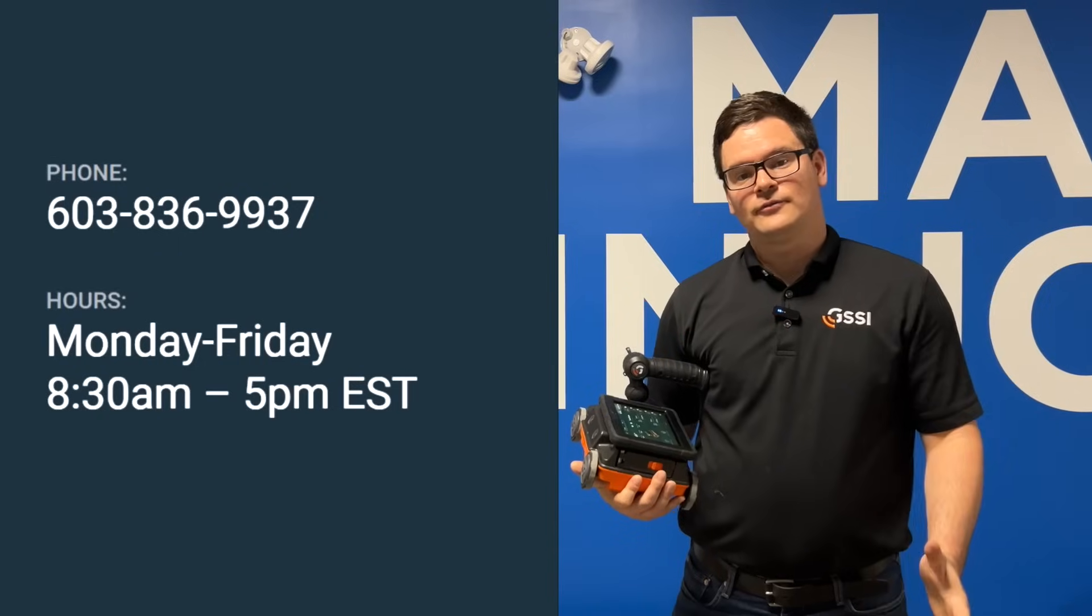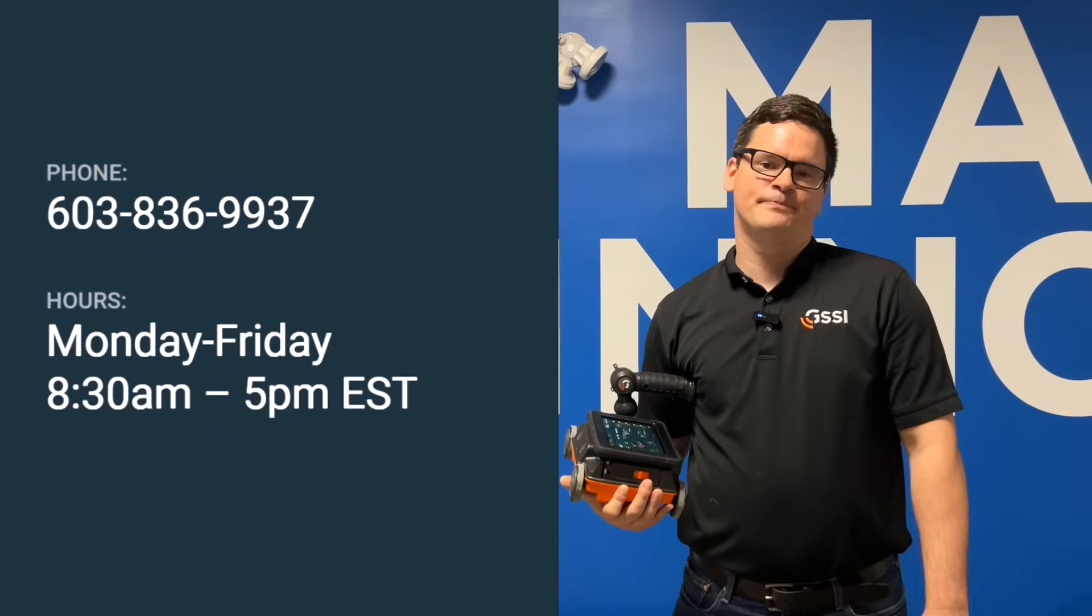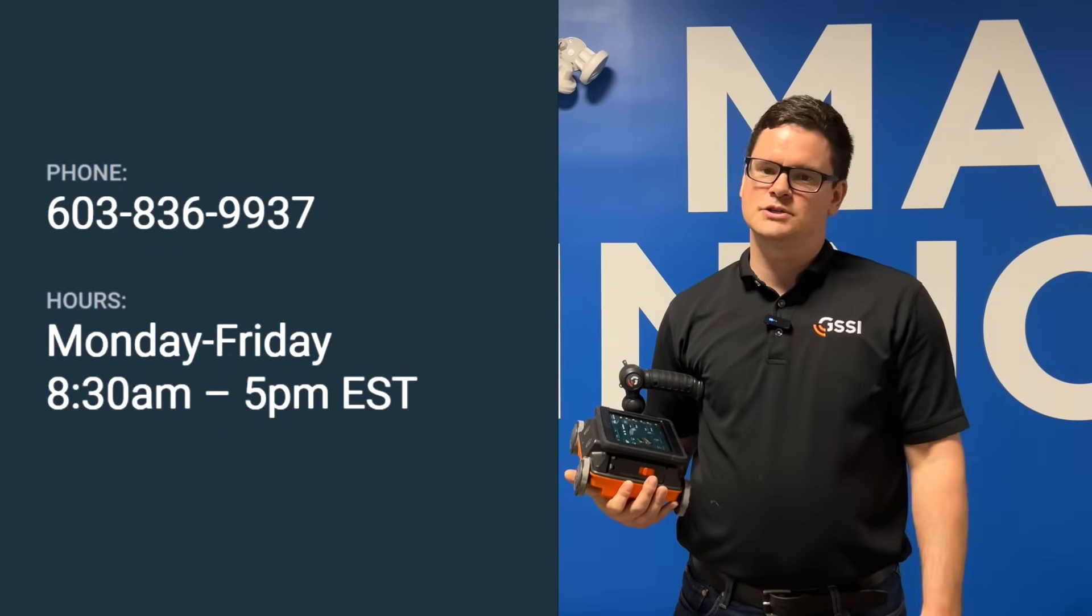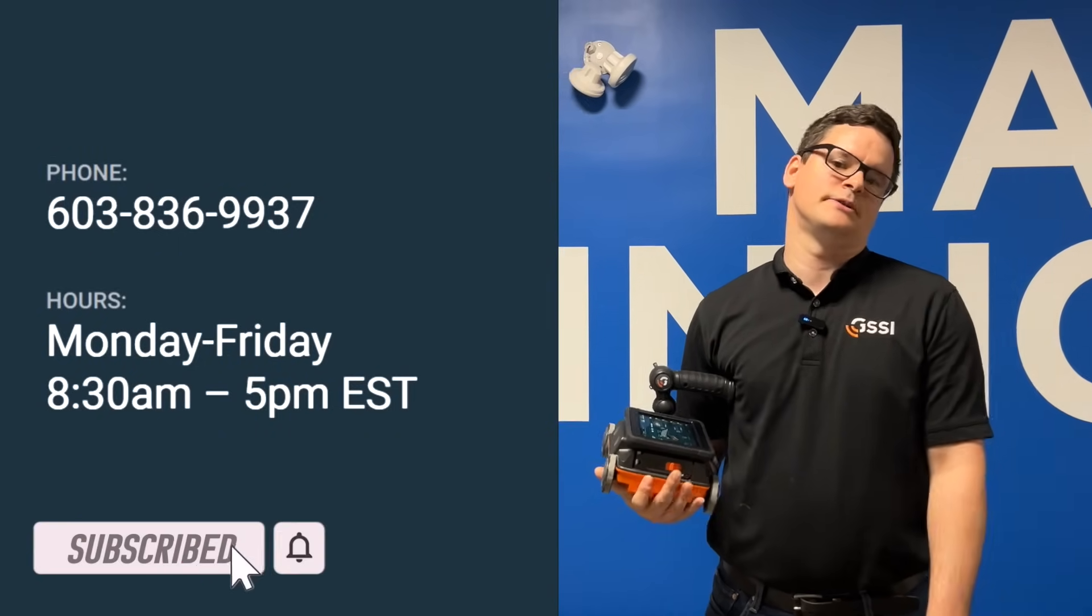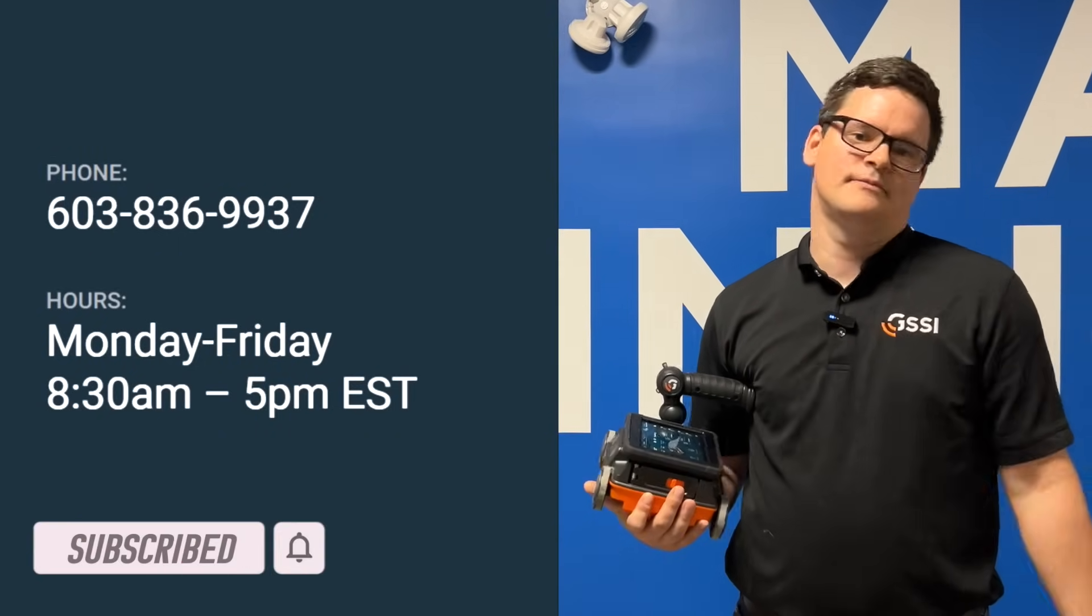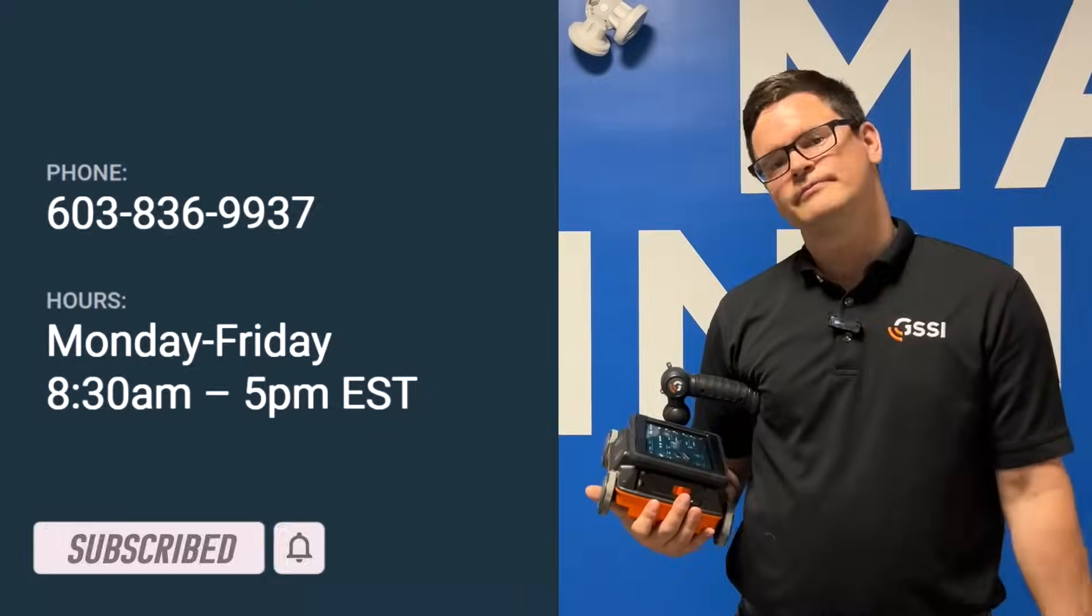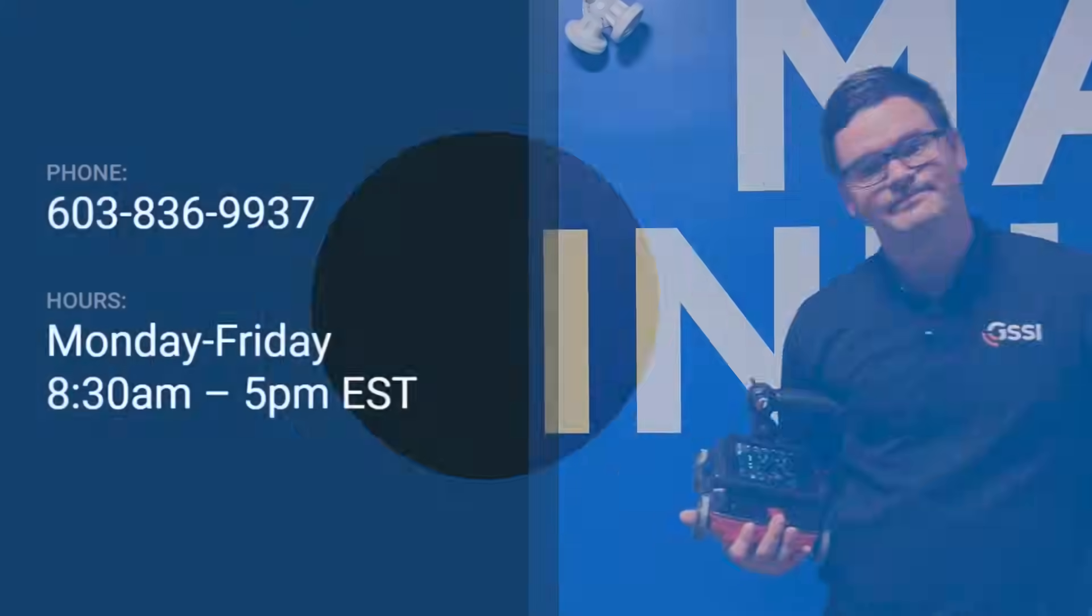And that's it for FlexMode. If you have any questions you can always contact the training department at GSSI. Signing off, I'm Jake Farrell. Thank you for watching.